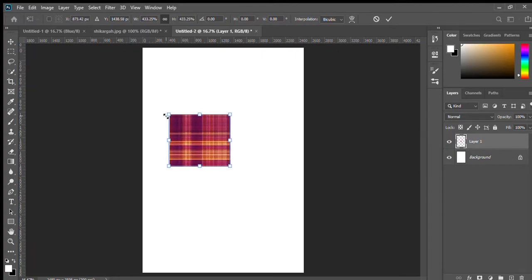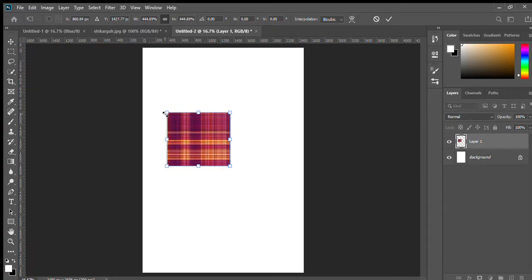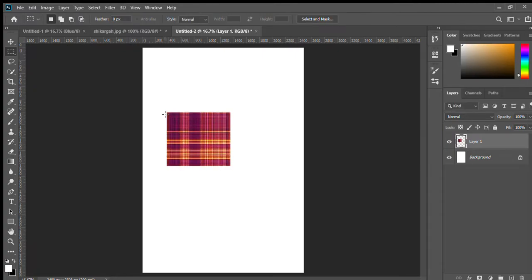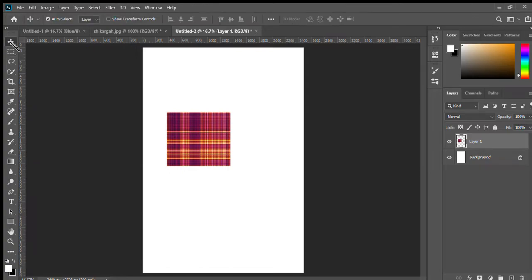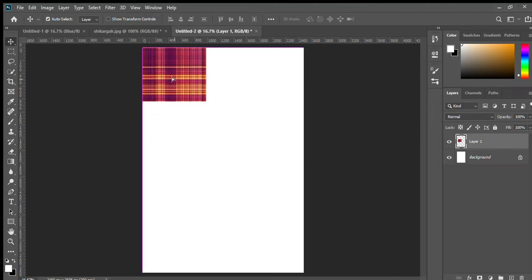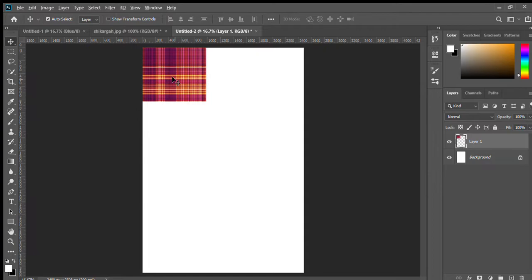And Ctrl V to, let's enter. Select the move tool, the tool that is first here. Make it, hold the alt key if you want to make any copy for this.